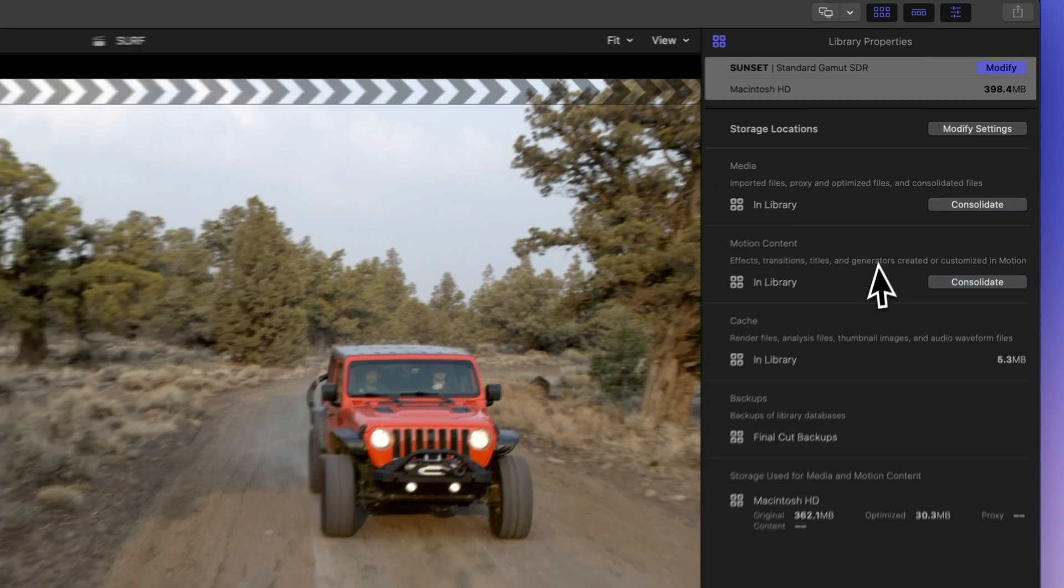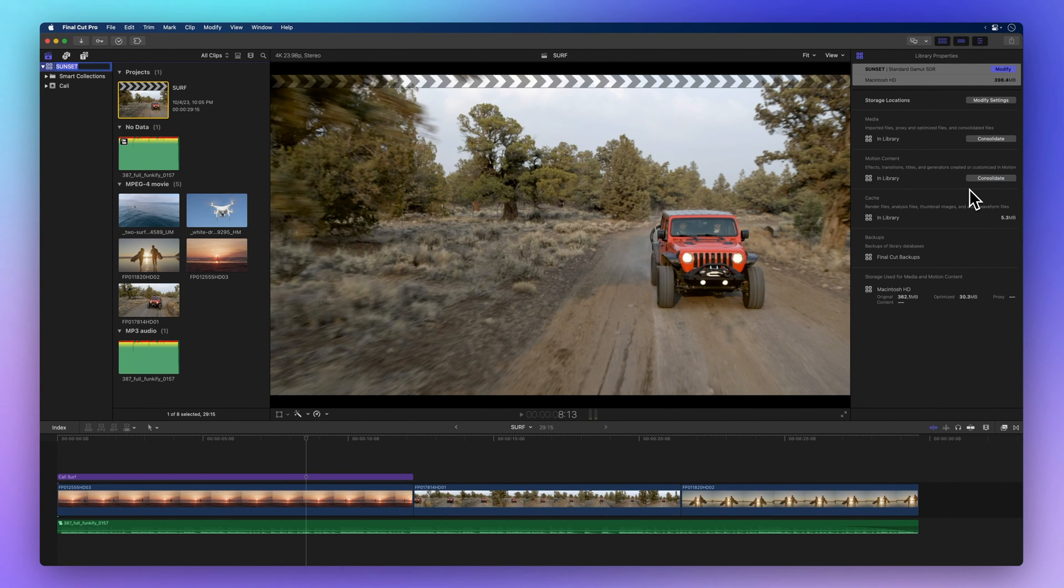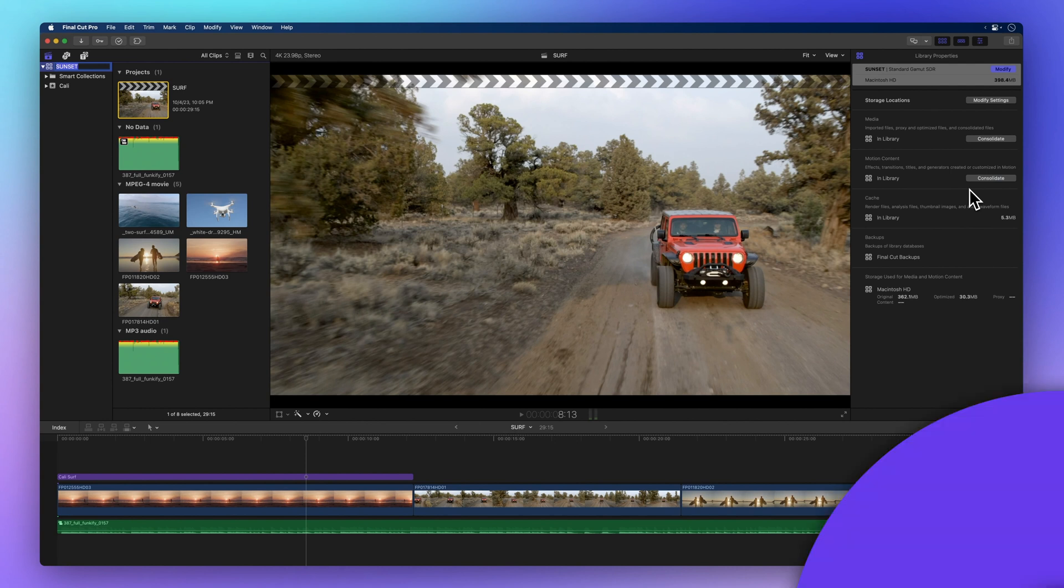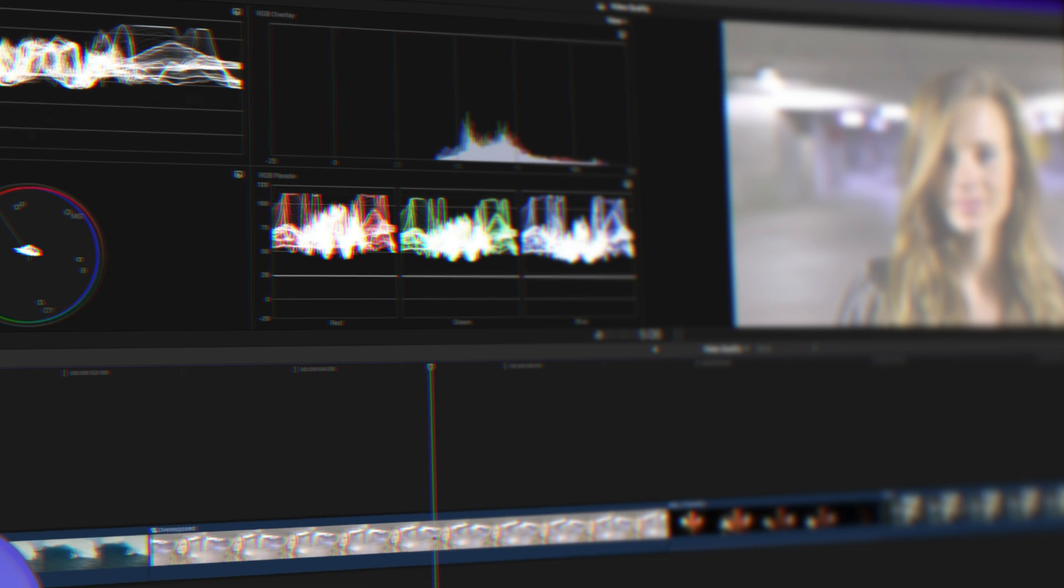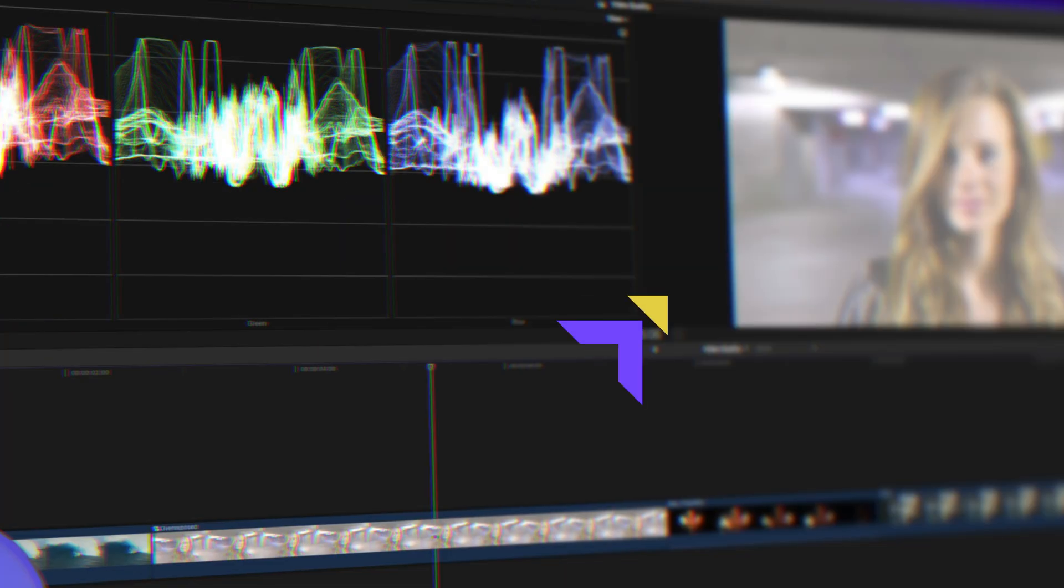With your newfound expertise in consolidating projects and libraries, you're all set to explore even more. I'll show you how to elevate your video quality and fix pesky issues like blurry, overexposed, or grainy footage. Click right here to check it out.